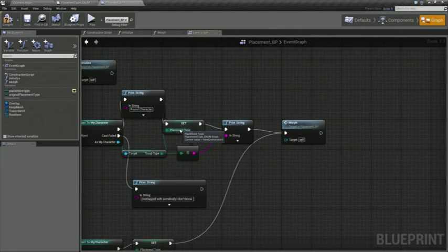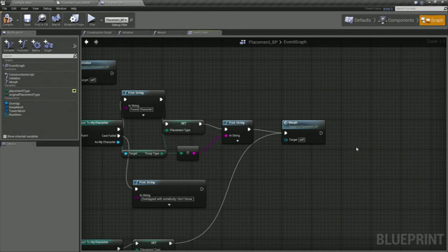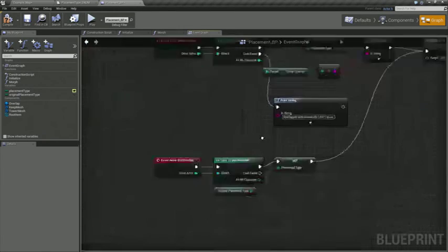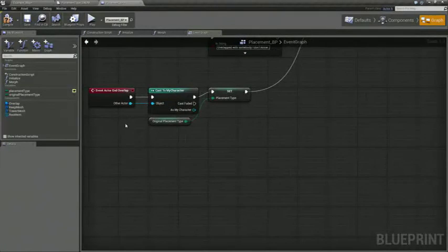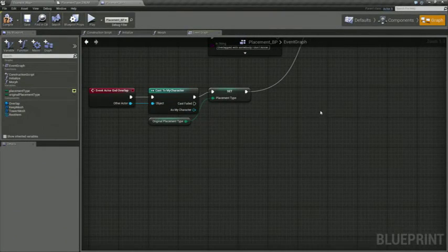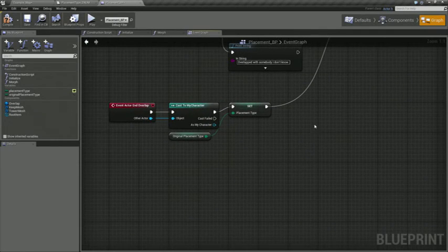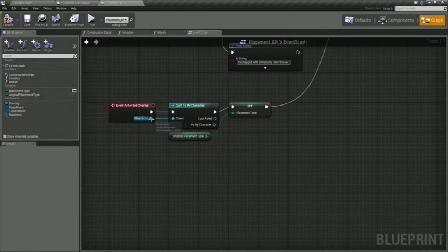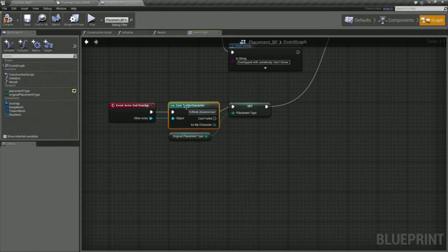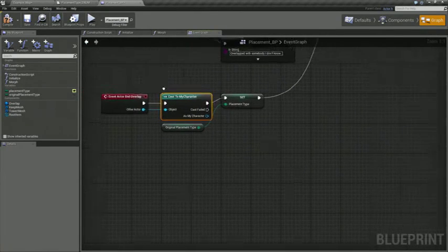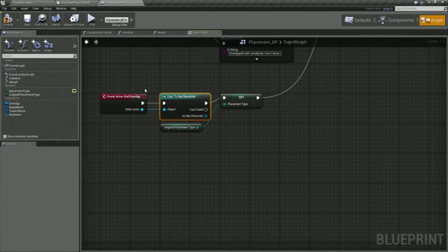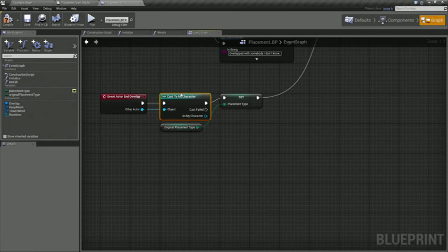And then when the actor leaves that zone, we want to switch back to whatever it was when the game started. So we do the same thing. We do the cast check just to make sure that the thing that we're looking for is just the my character object. We don't want any other objects to fire the switch.